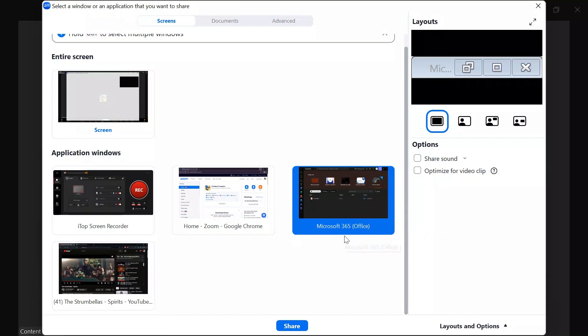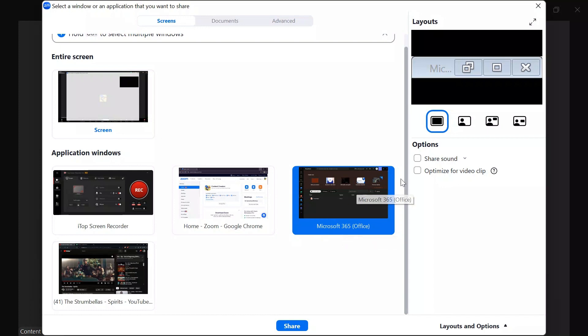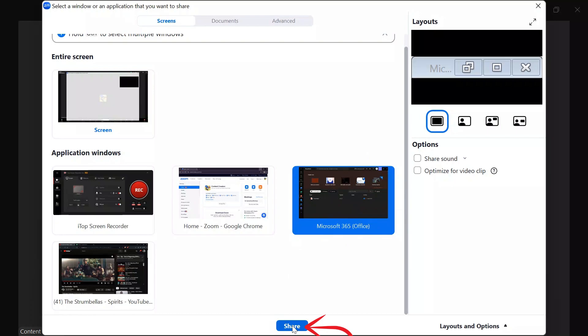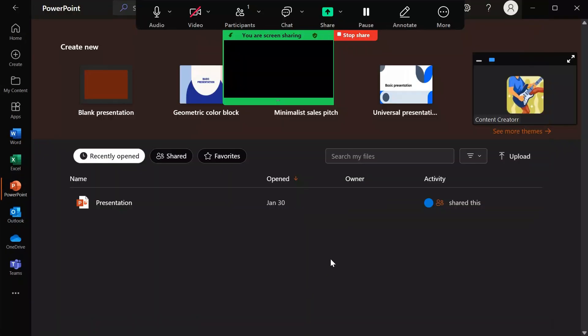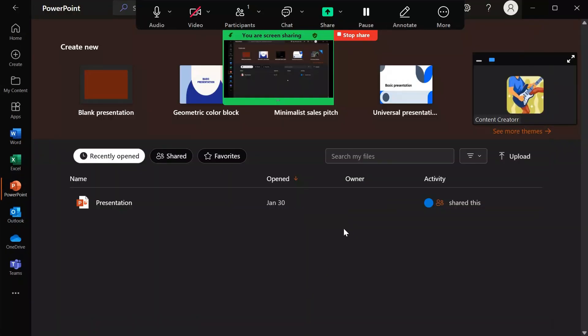After coming into this screen, your Microsoft Office or PowerPoint will show here. Now simply select the PowerPoint and click this share button. Then after doing this, your PowerPoint screen will be shared into the Zoom.